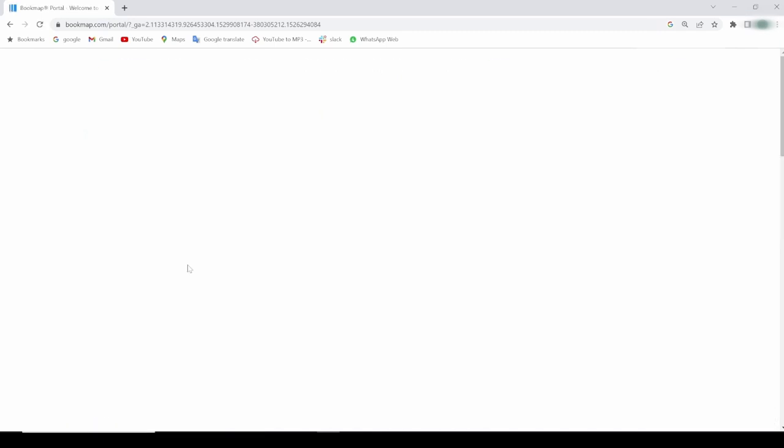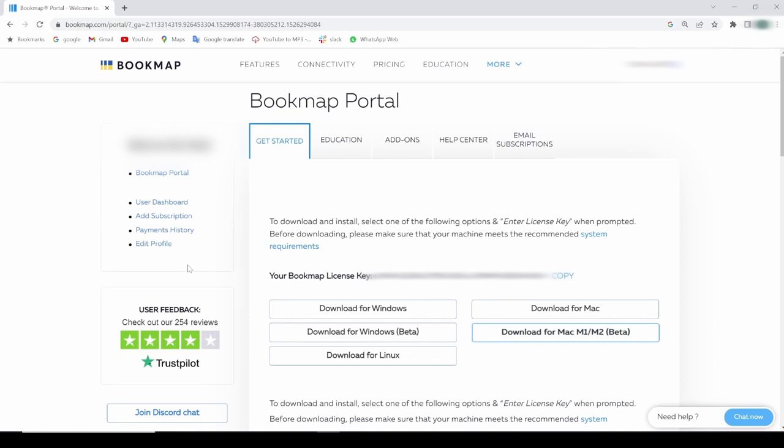Let's login. Now, I'm logged into my user portal. This is where you're gonna find your license key and the download link for Bookmap. It's under the Getting Started tab in this user portal area.